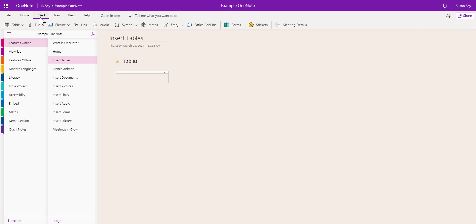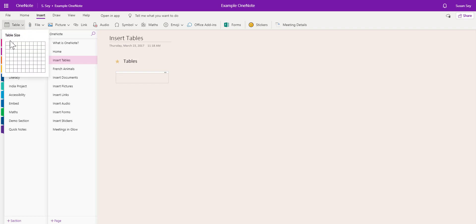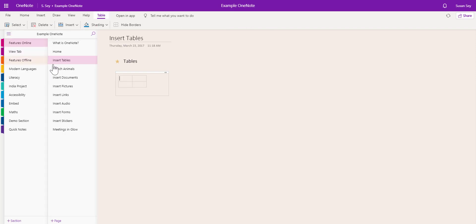Let's look at the various options we have through the Insert tab in OneNote Online. The first option is Table. The drop-down menu allows you to click and drag an appropriate size table to have on your page.